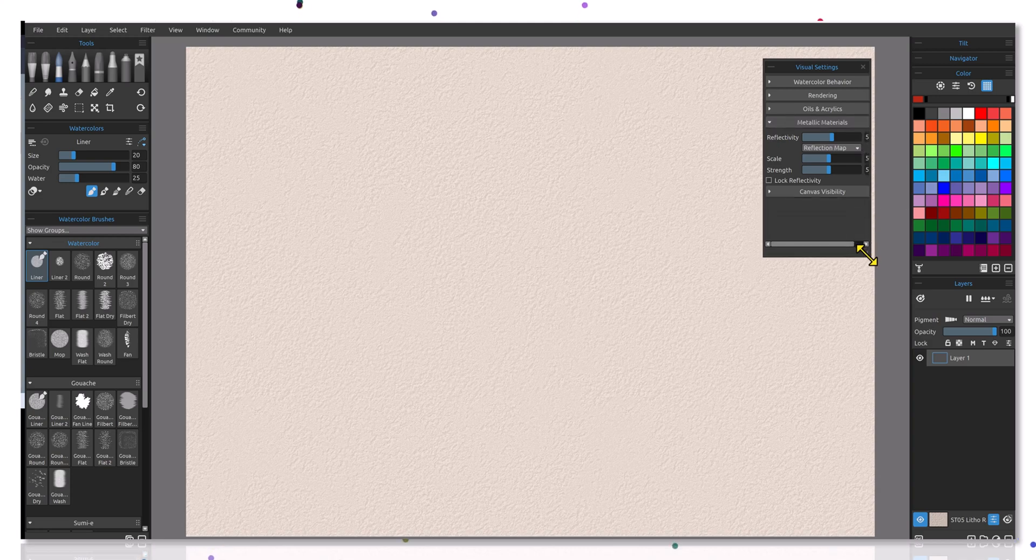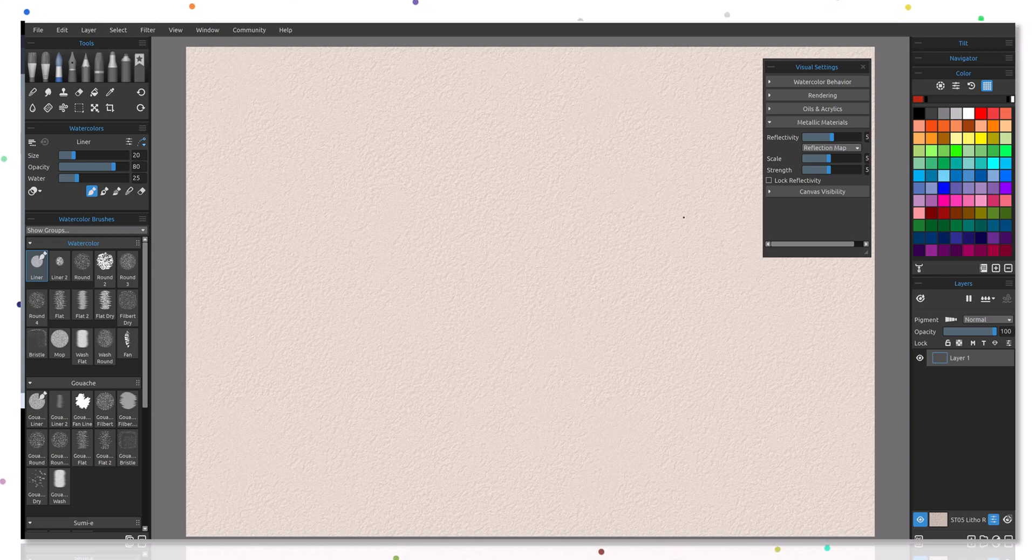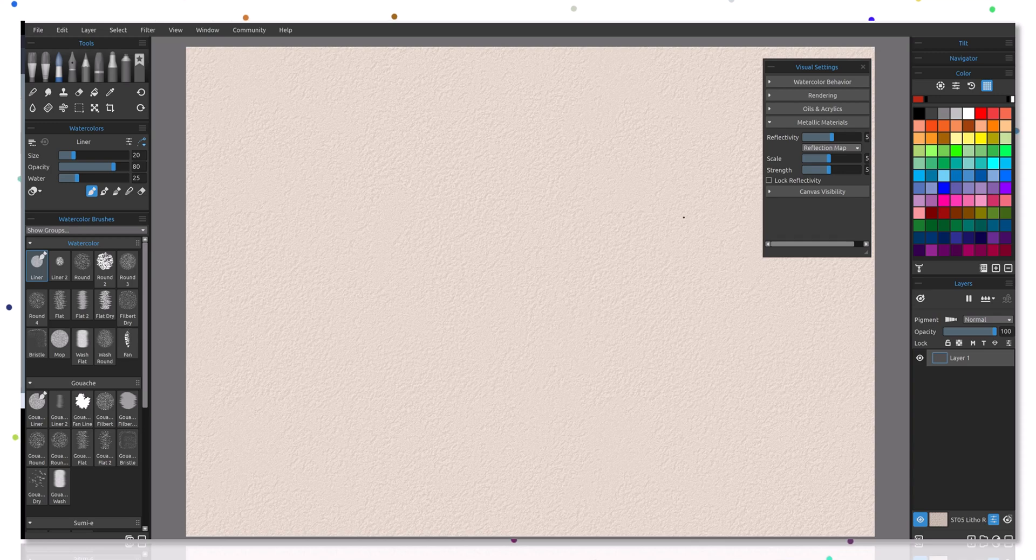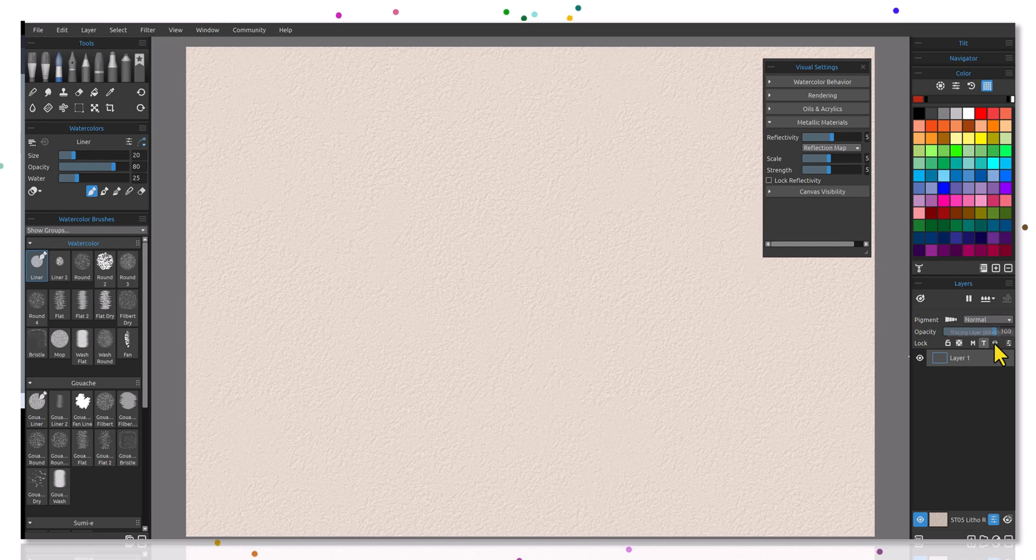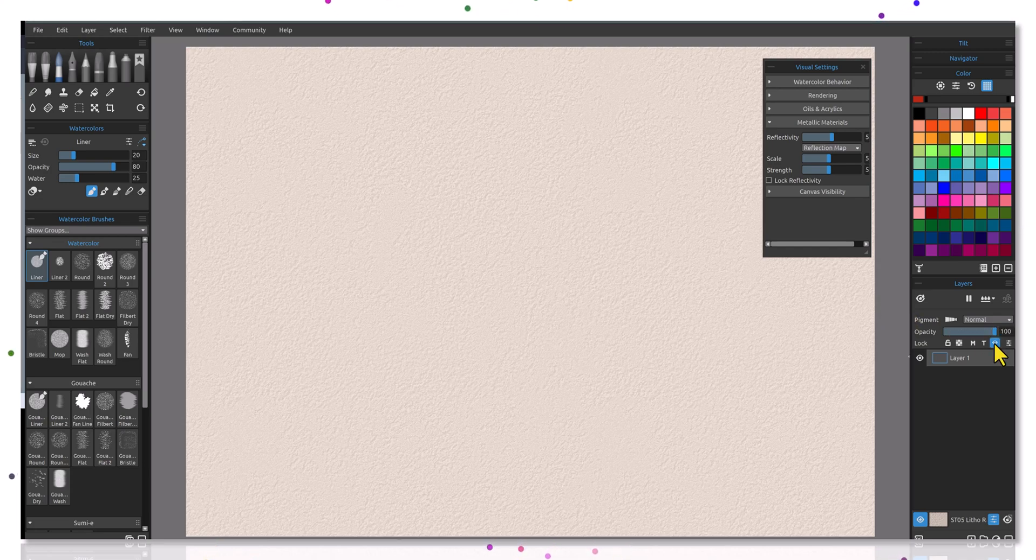Metallic materials is what we're going to be looking at here, and we're going to select that. Let me expand this down a little bit. Most of you are very aware of how to use metallic materials, remembering that it has to be used on a layer, and that's important to remember.